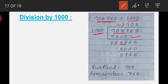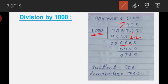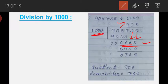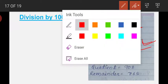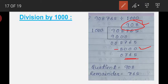We bring down the next digit to get 876, which is less than 1000, so we put 0 on the quotient line and bring down the next digit to get 8765. Now 1000 times 8 equals 8000. We subtract and get 765 as the remainder. The quotient is 98, and with the leading digits the full quotient is 98. So the quotient is 98 and the remainder is 765.